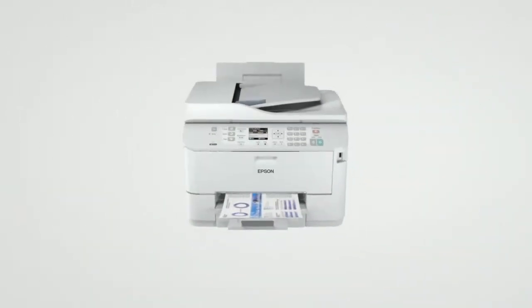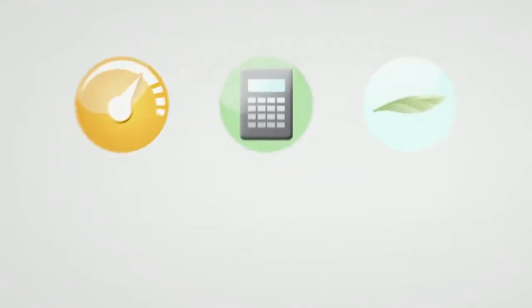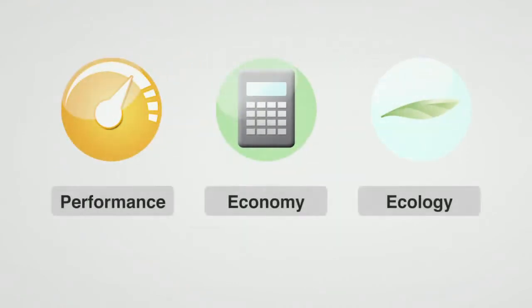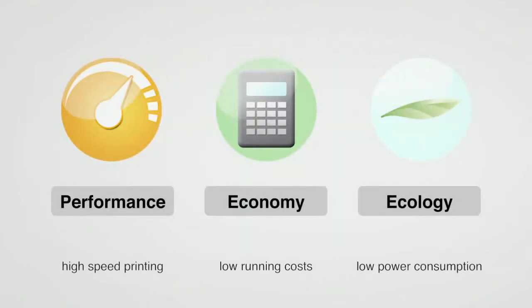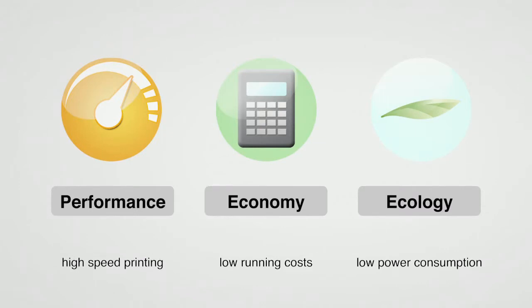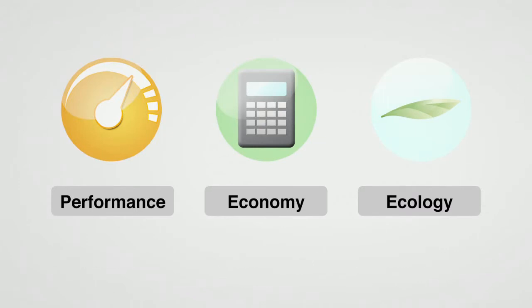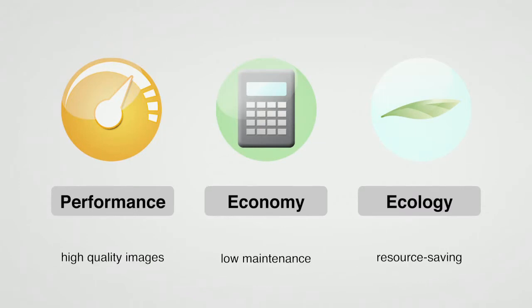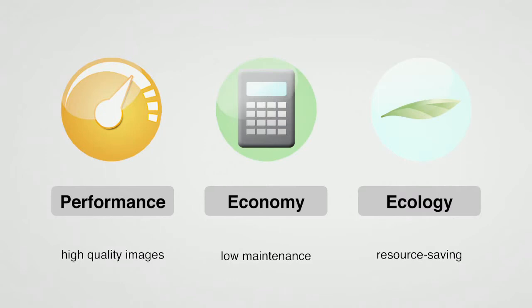Epson inkjet printers integrate these technologies to deliver outstanding levels of performance, economy, and ecology. One of Epson's core technologies, MicroPiezo continues to expand the possibilities of print.